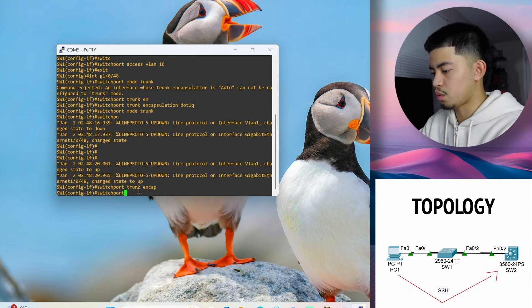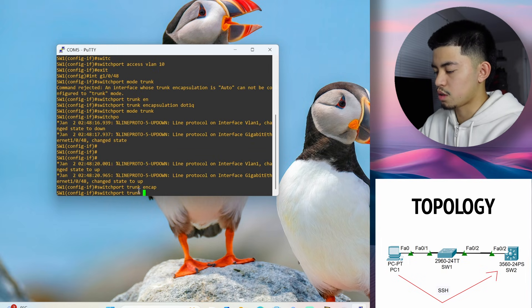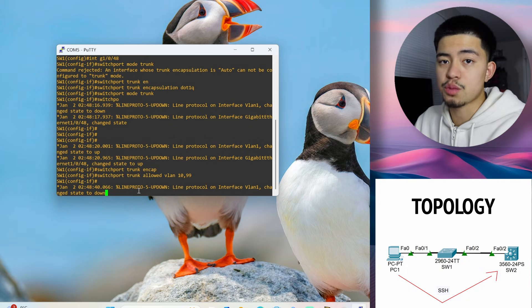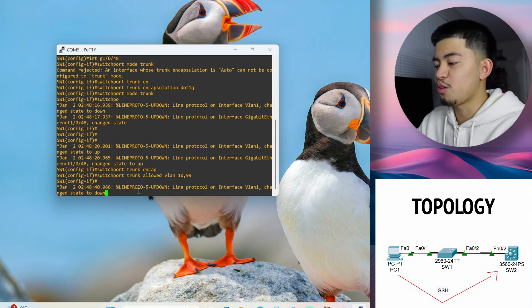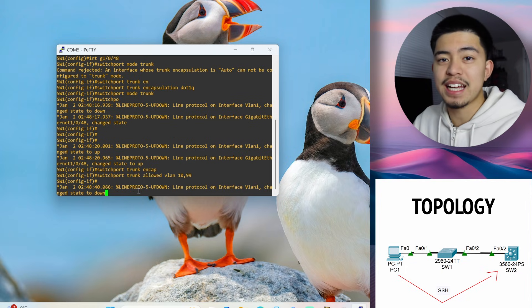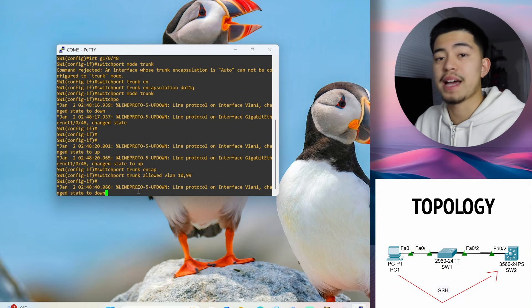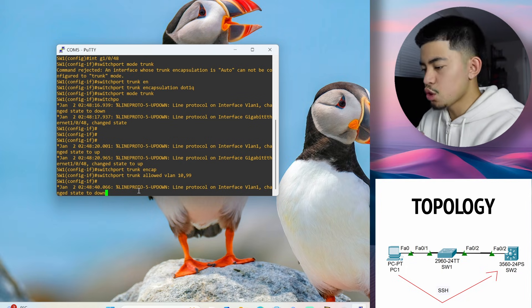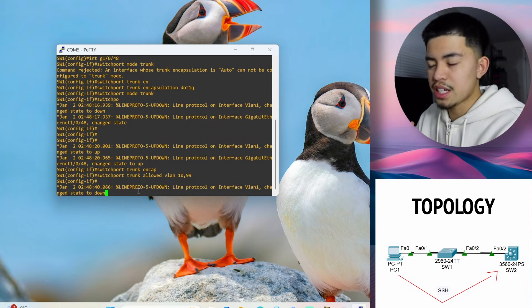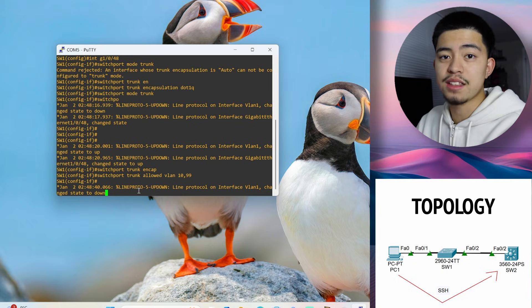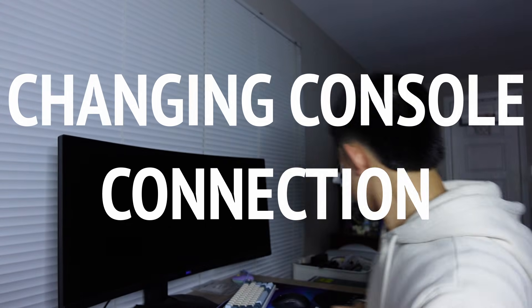Switch port trunk allowed VLAN 10 and 99. So this is telling the switch, allow VLANs 10 and 99 to pass through this interface, to pass through this trunk. So this should be everything that we need to configure on this switch. So now let's connect to the second switch.